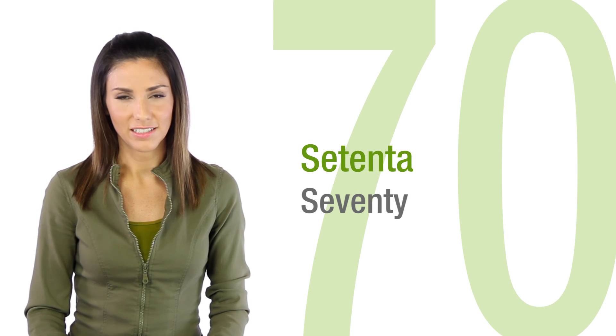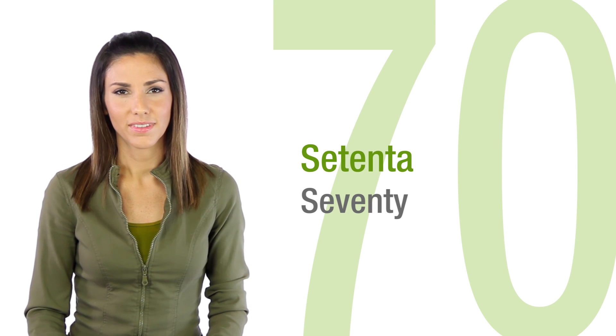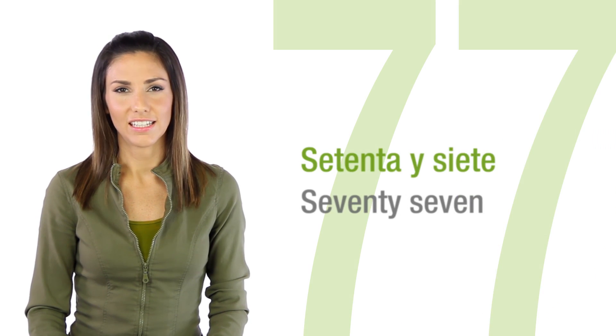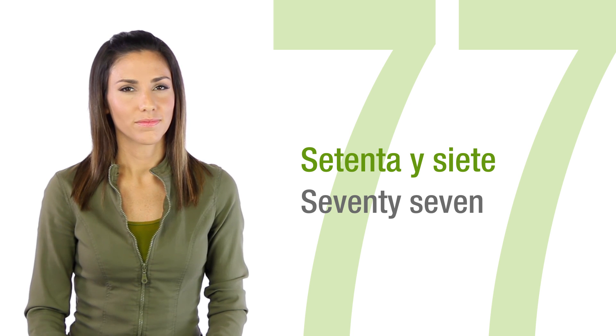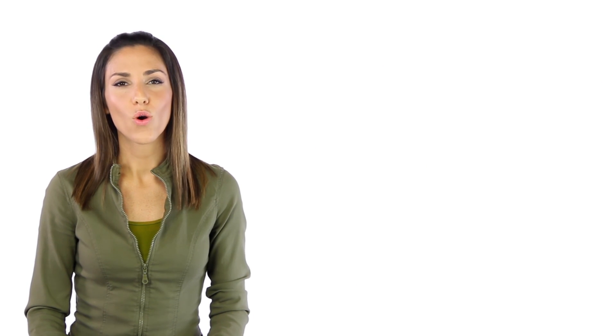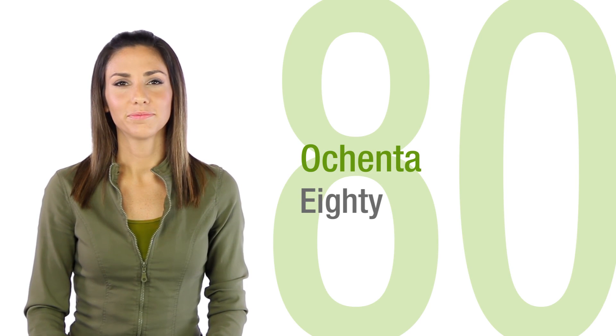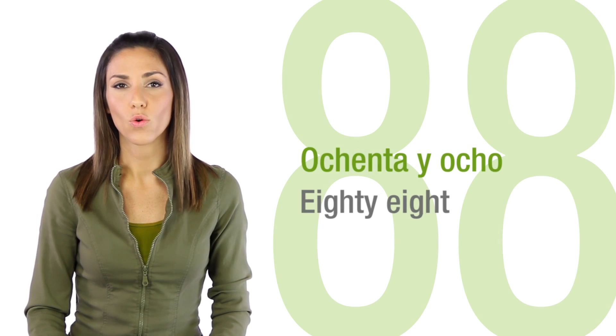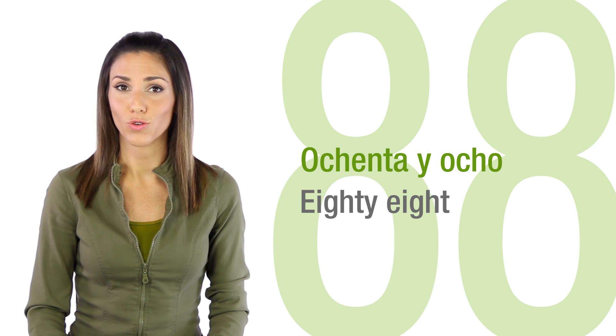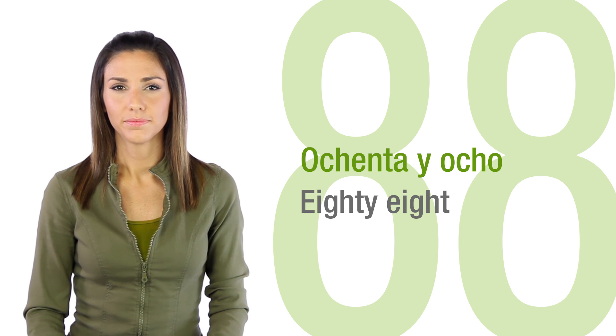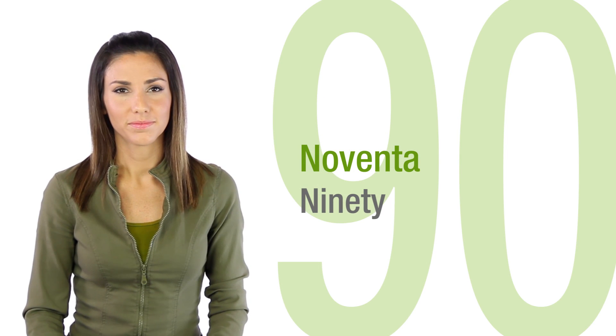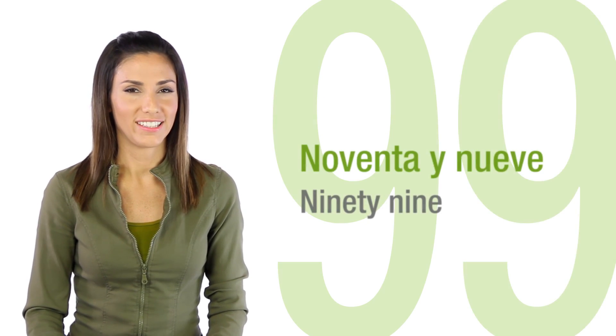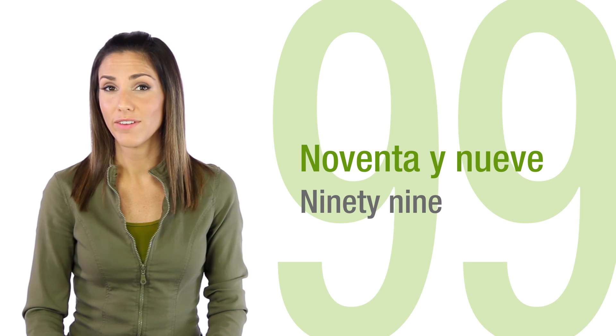Setenta, setenta y siete. Ochenta, ochenta y ocho. Noventa, noventa y nueve.